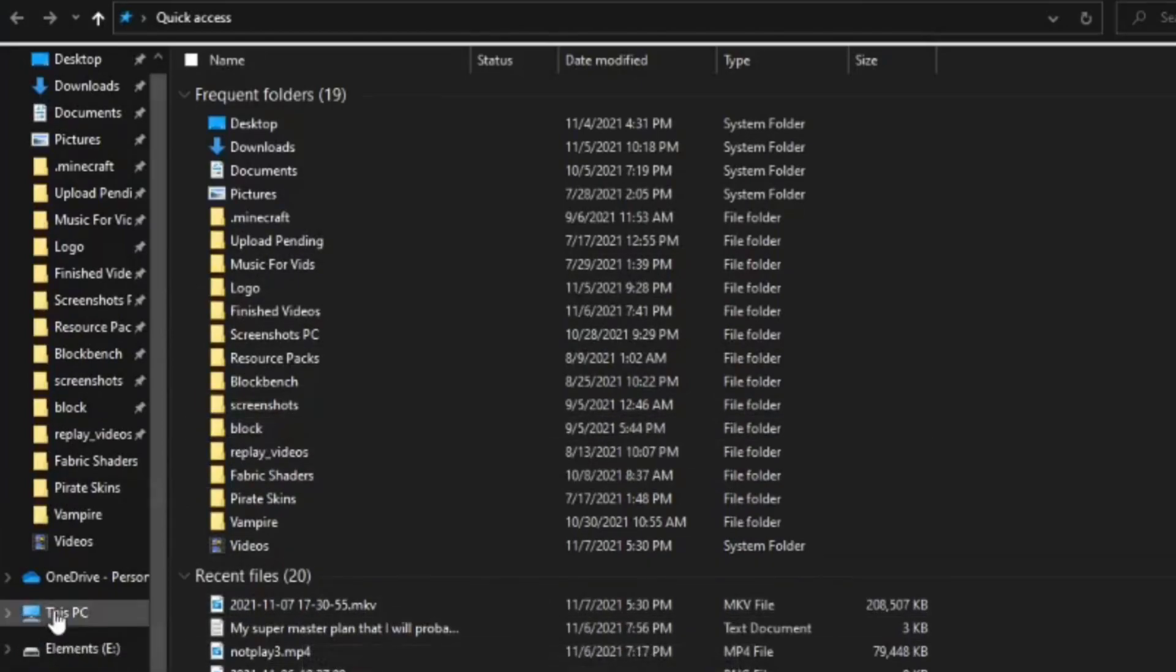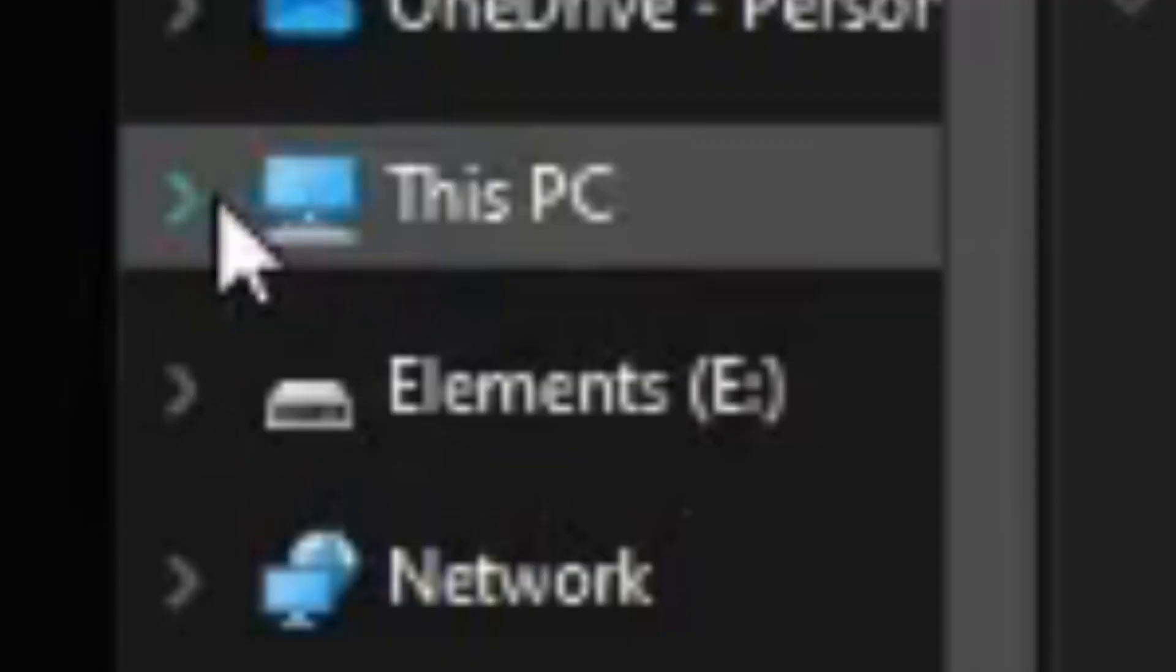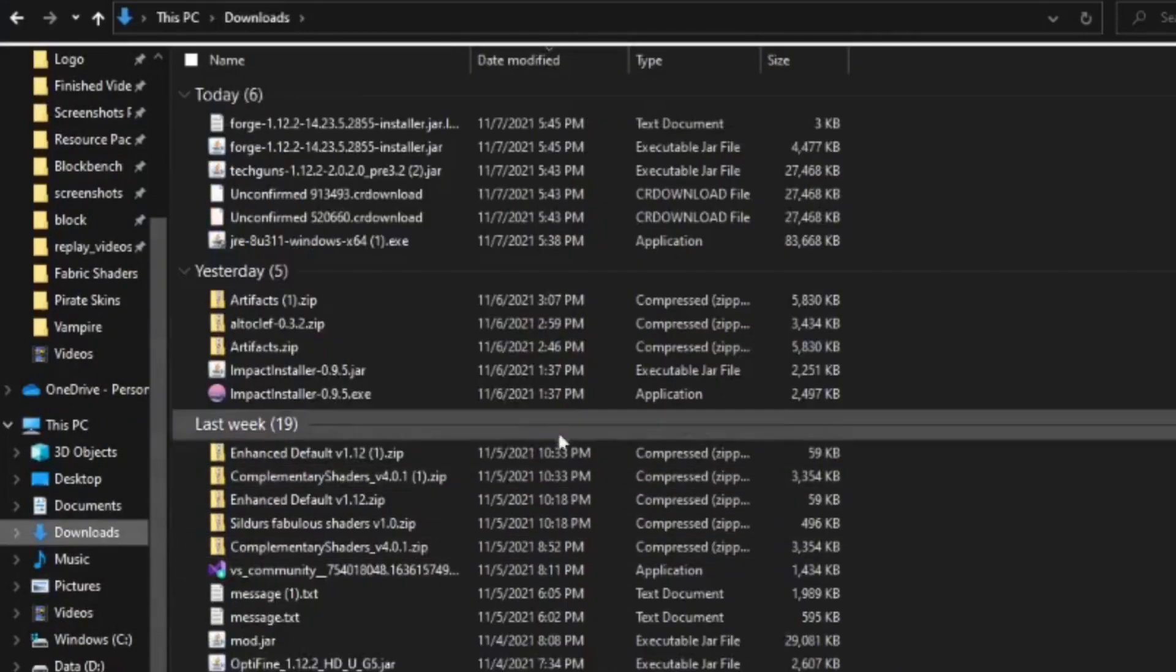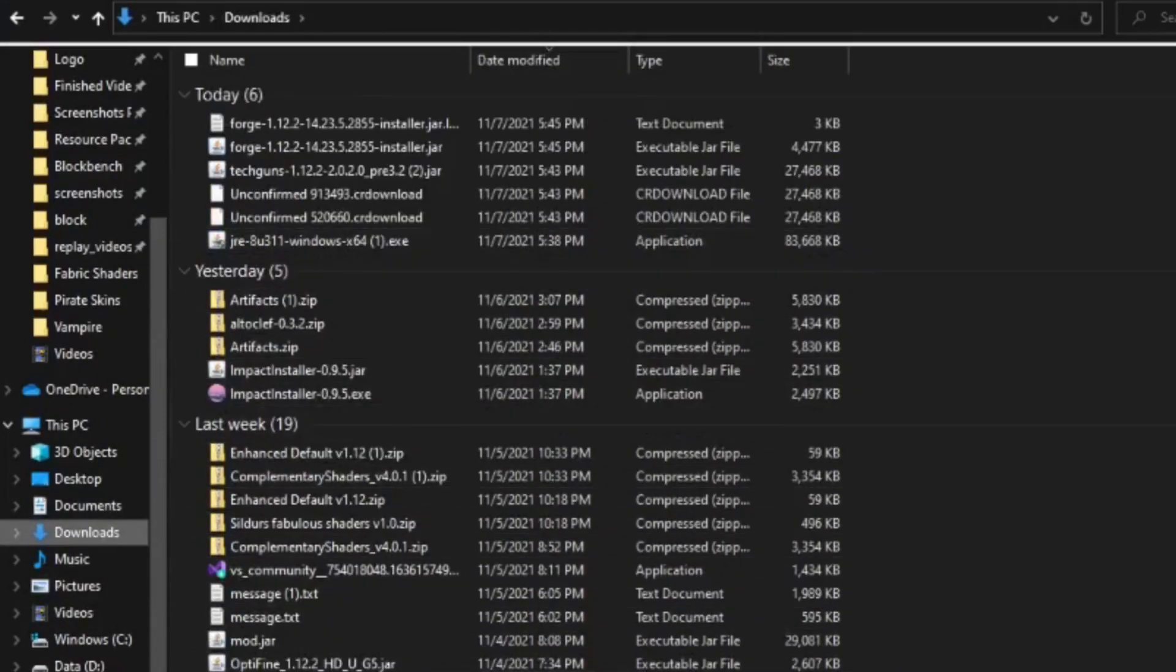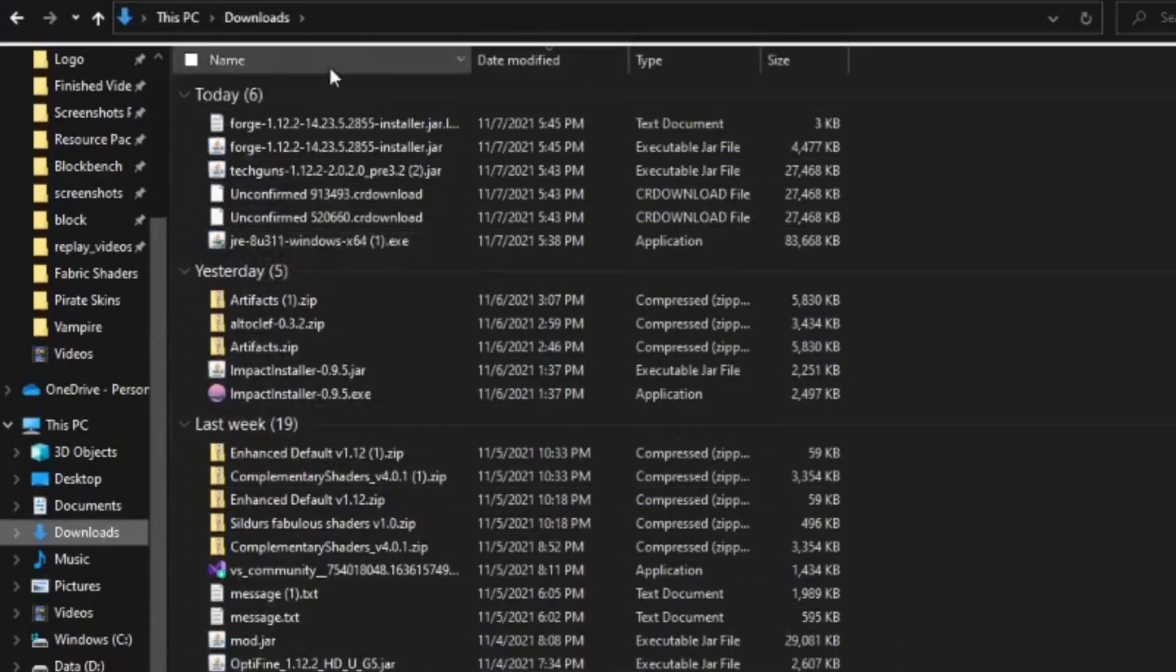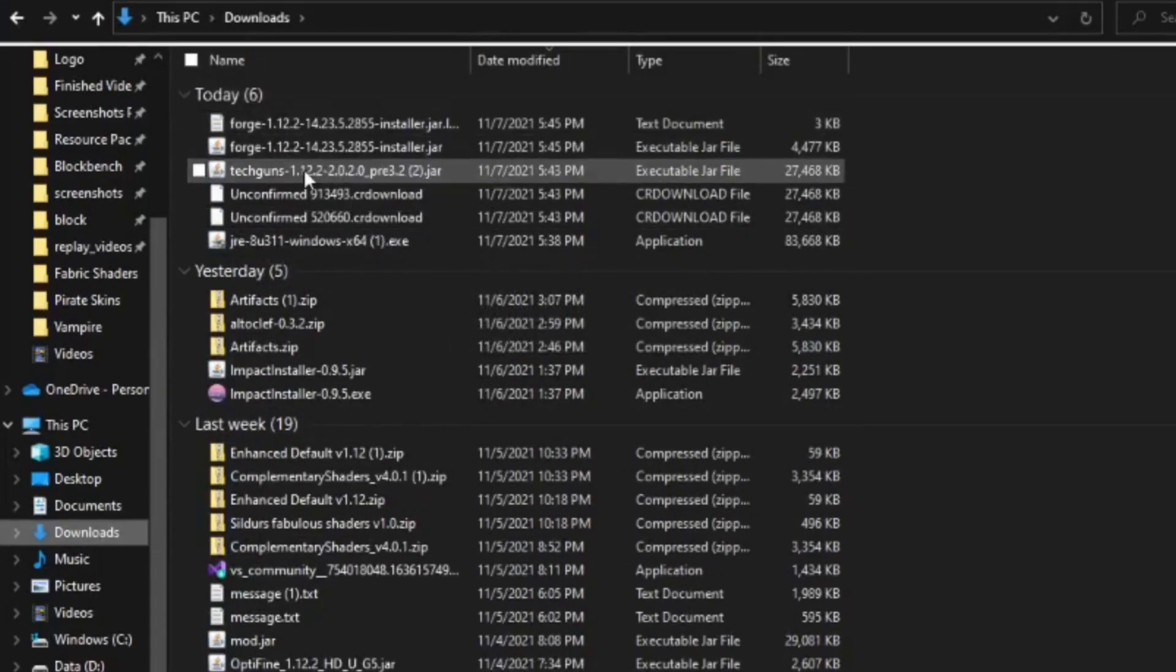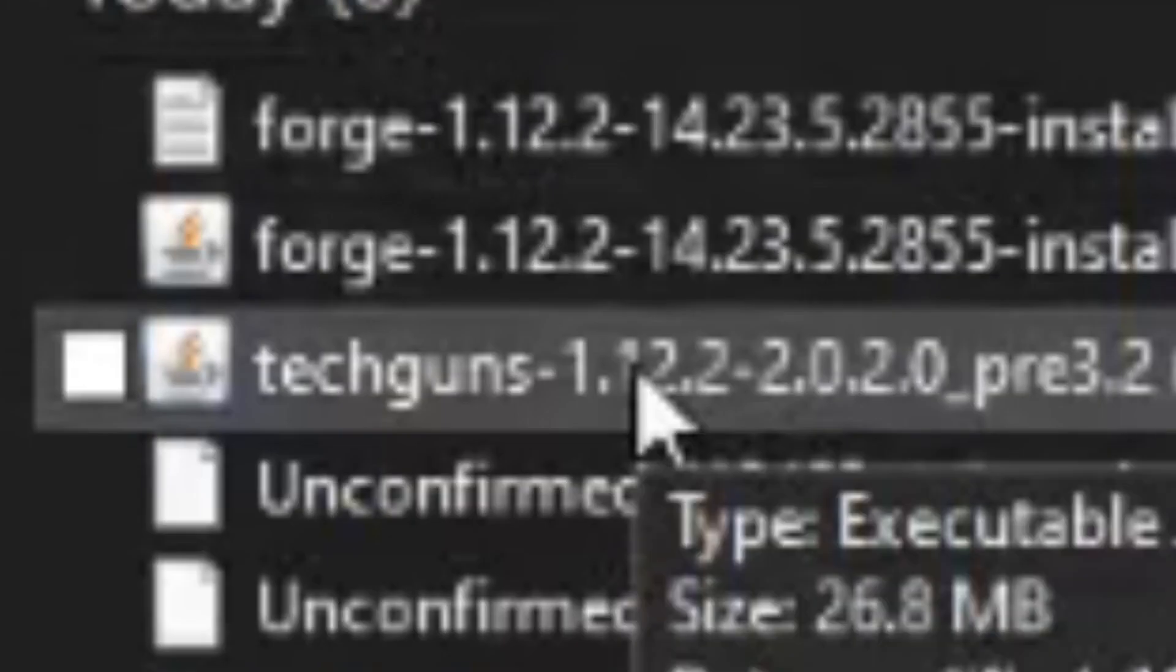Once in your File Explorer, go to the left and locate This PC. Select the drop down menu and find Downloads. Click on that and you'll be presented with all of your downloads. The most recent ones being near the top. Find the mod you just downloaded. There it is. Tech Guns for 1.12.2.